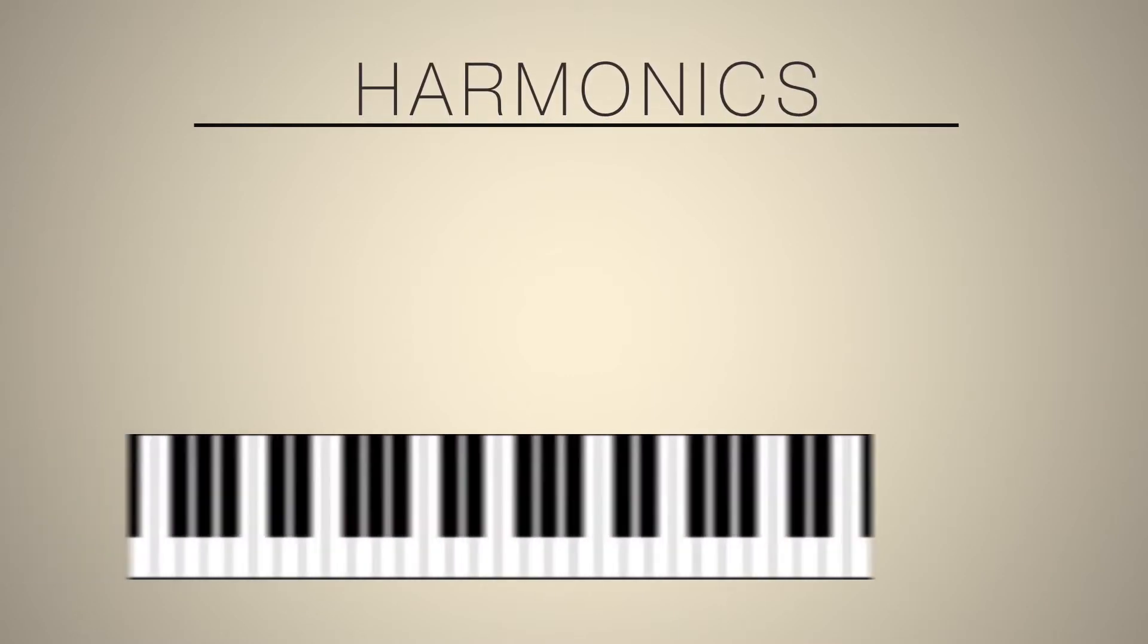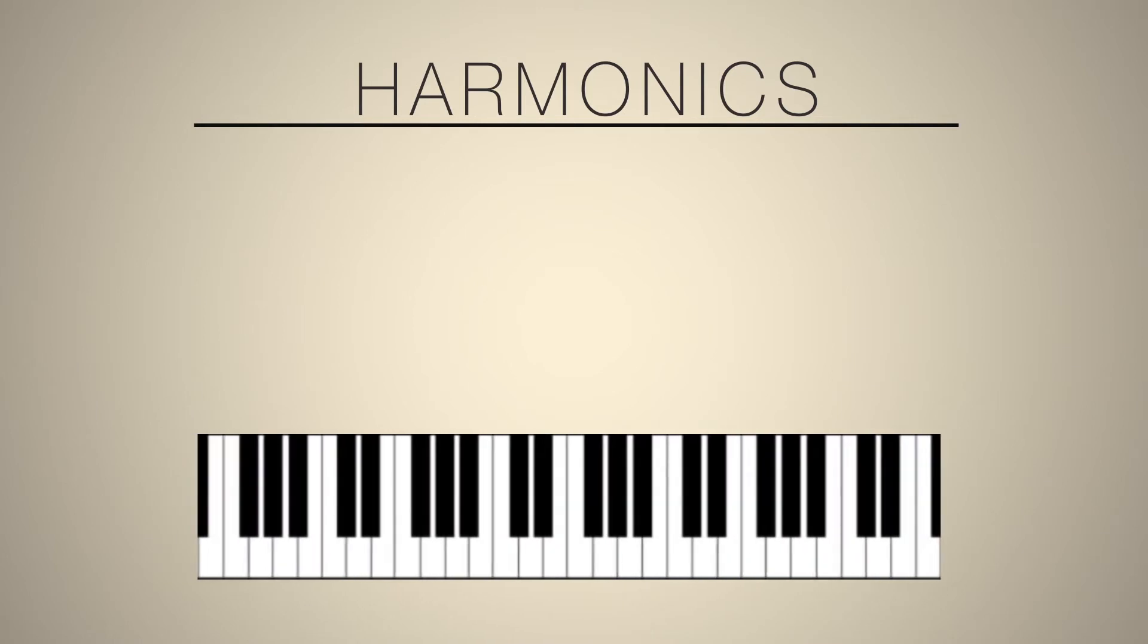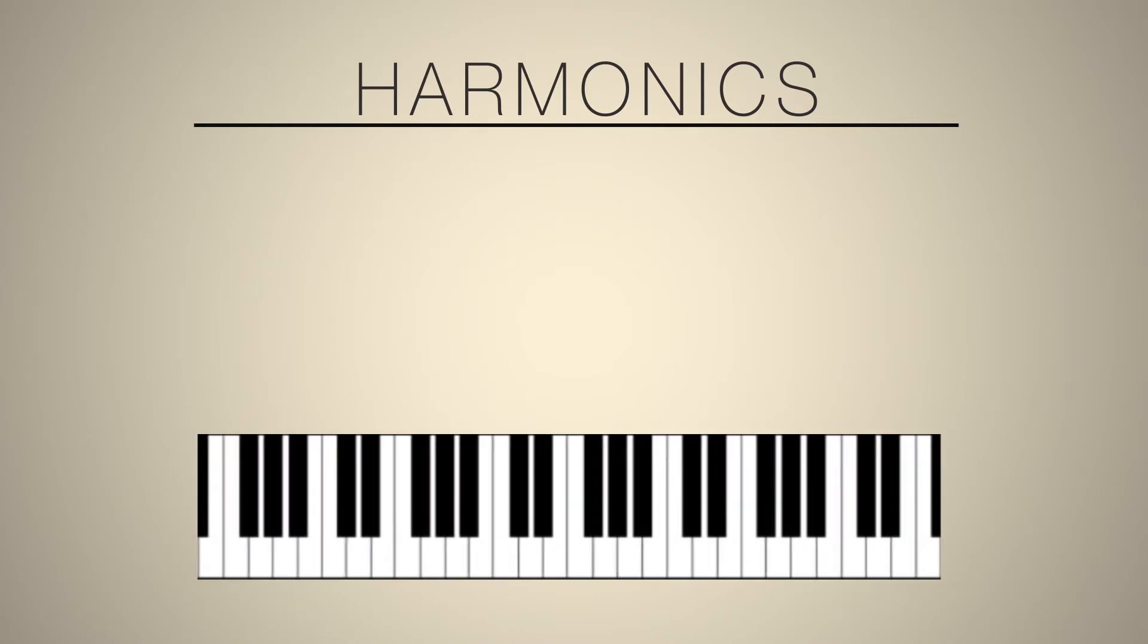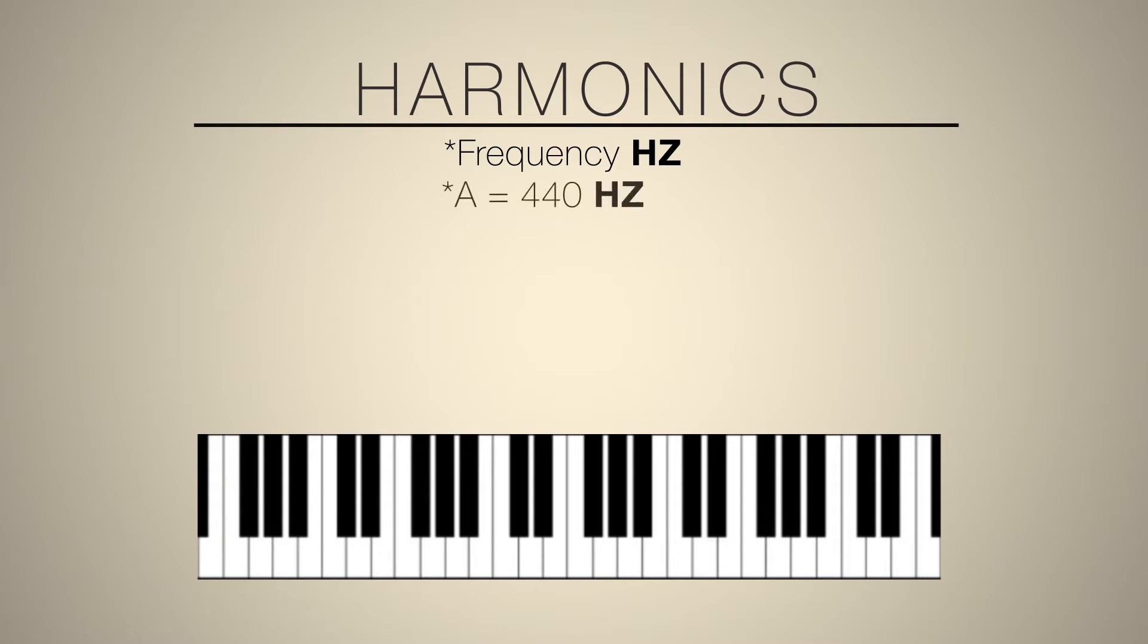When you play a note on a keyboard, that corresponds directly to a certain frequency measured in hertz. When an orchestra tunes, they tune to something called concert pitch, which means that middle A equals 440 hertz.